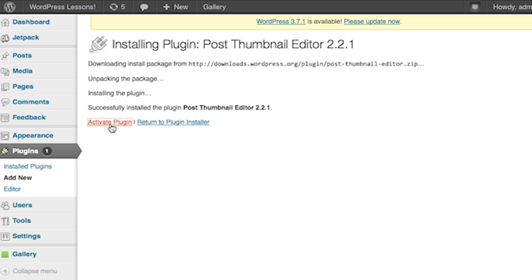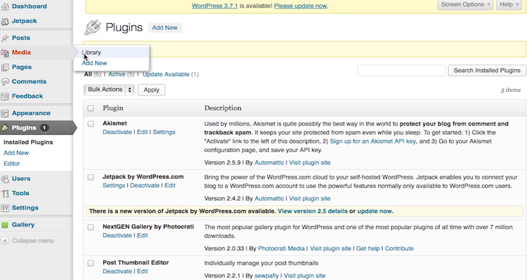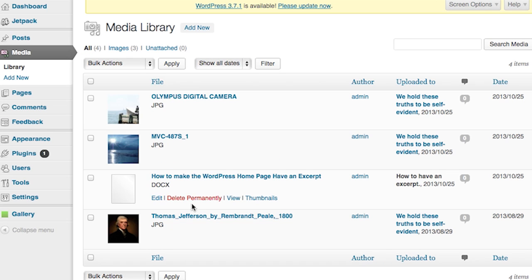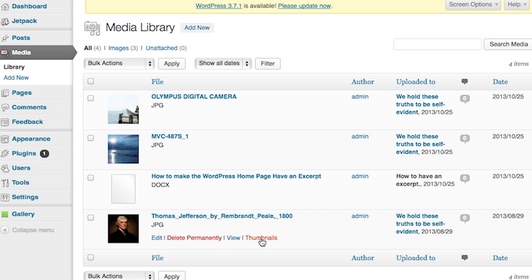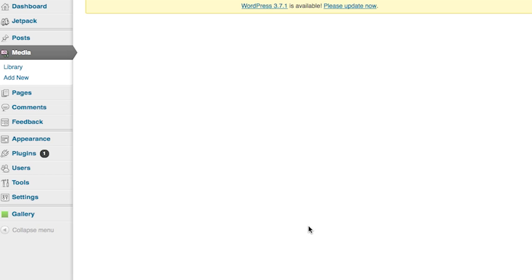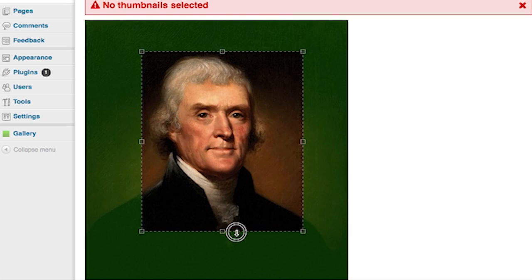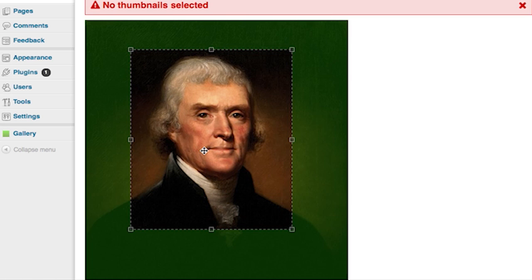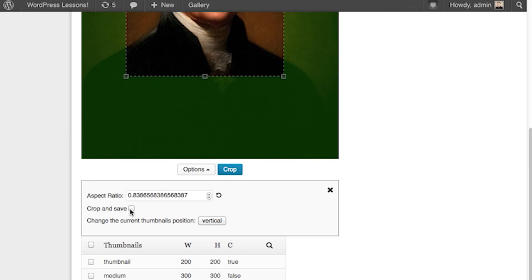Now there are no administrative menus for this, so we're going to go to the Media Library and view one of our images — in particular, our portrait of Thomas Jefferson here, who will be our example. Underneath you will see a link called Thumbnails. Click that, and the Post Thumbnail Editor will allow you to crop and set your aspect ratio. Once you're done editing, click Save.